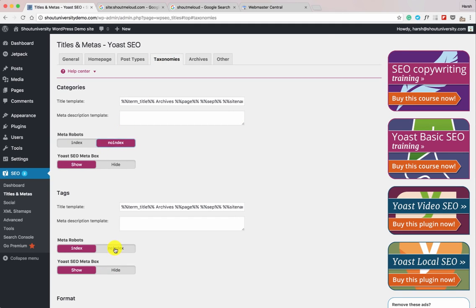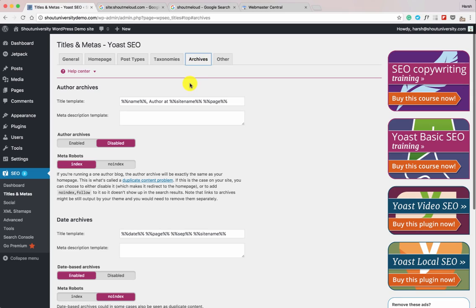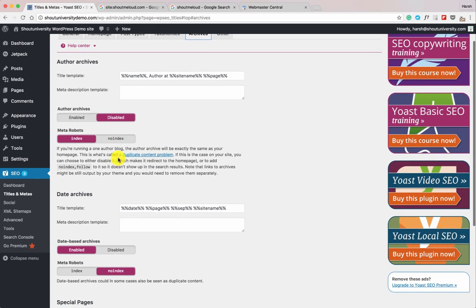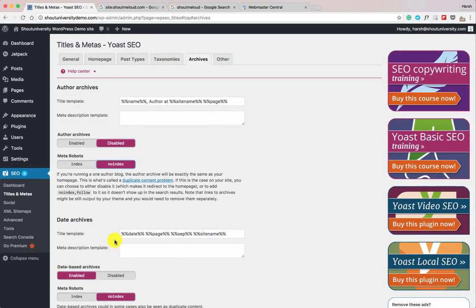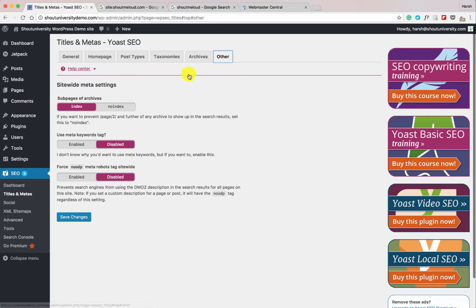For taxonomies, we'll set categories and tags to no-index — this is one of the most common mistakes newbie bloggers make. Categories and tags are for your website readers to navigate your blog, but they don't add value to search engines. If your categories and tags are currently indexed, you should definitely no-index them. Now go to Archive. Author archive and date archive pages should also be set to no-index, as they don't add value to search engine results.